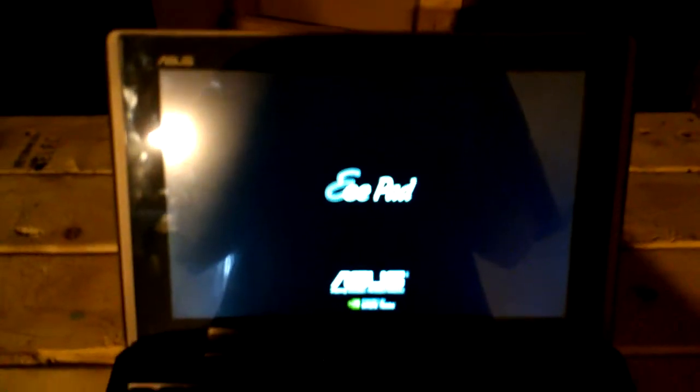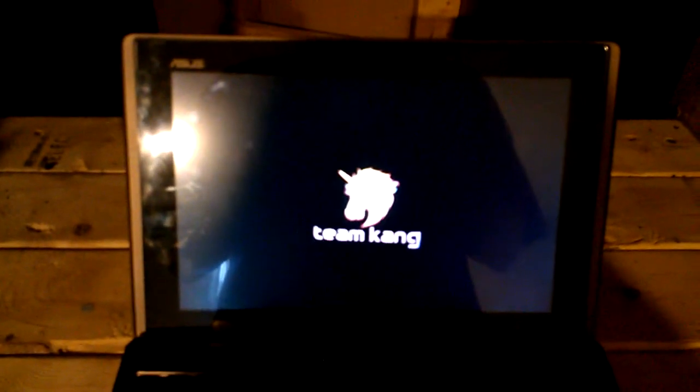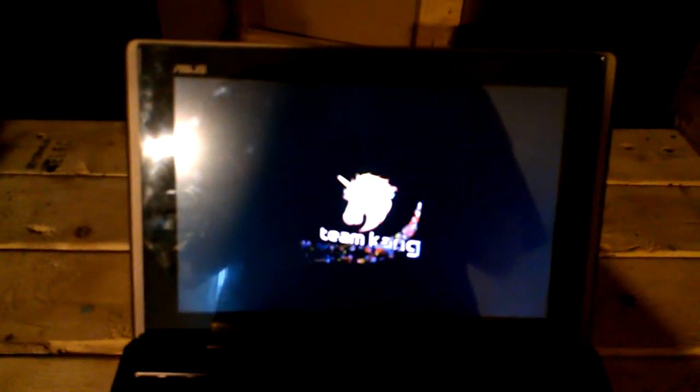Last time I showed you Codename Android for the Asus Transformer. Today we'll take a look at AOKP.